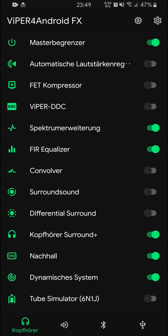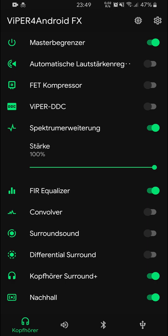Now let's get into the real stuff where you can configure your sound. First, we have Spectrum Extension, and I have that set to 200% because I like more spectrum in my music. Just do it full blast — in my testing it doesn't sound bad, it just sounds like more. You can tinker around with that and see what's best for you.